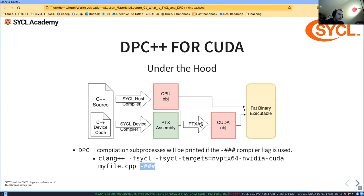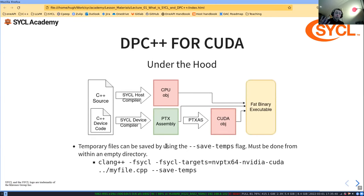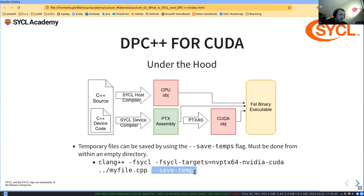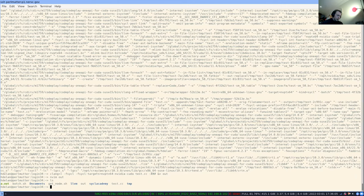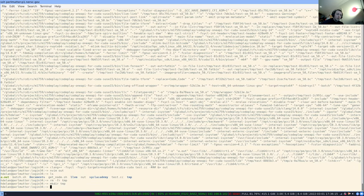Another really useful thing is getting intermediate files from the compilation process, using --save-temps. This needs to be called from within an empty directory. Let me demonstrate — make a temp directory, go into it, then compile with --save-temps, providing the path to the test file.